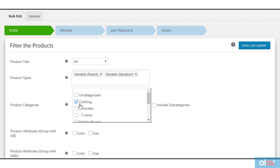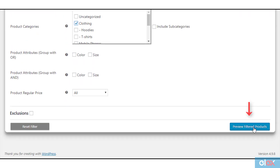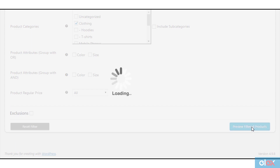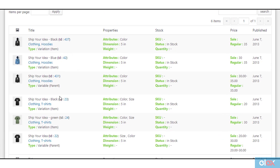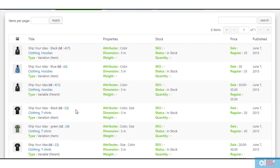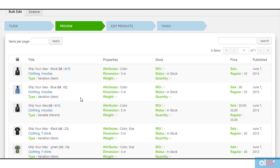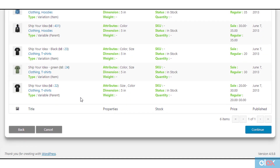Click 'Preview Filtered Products' to proceed further. The preview stage will show you the filtered products. Based on our demonstration, the plugin has filtered all clothing variable products. If you are not happy with the filtered products, you can go back and update the desired filters.